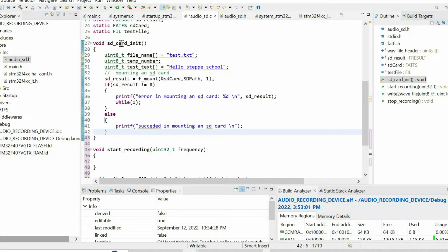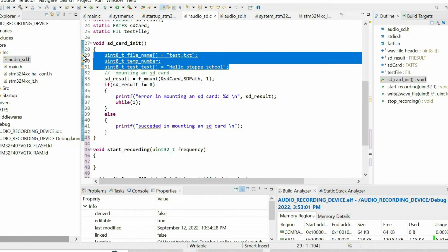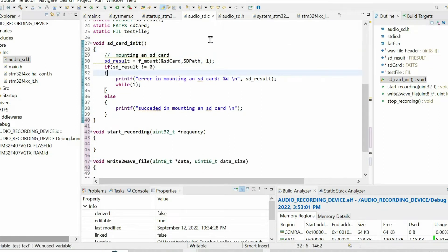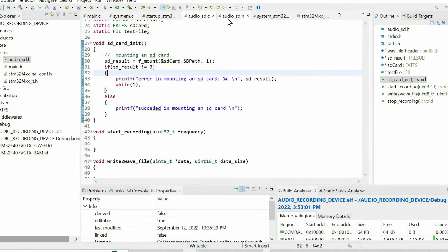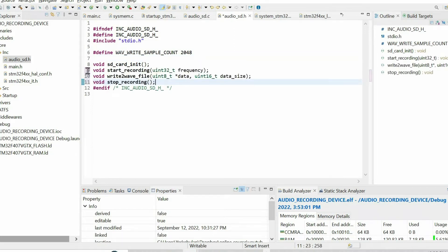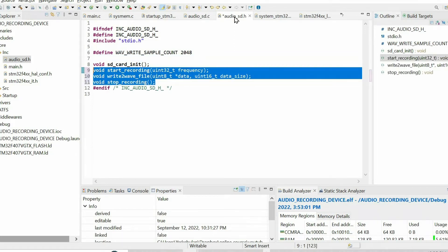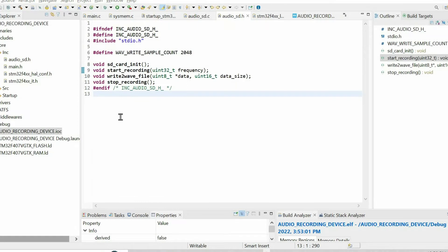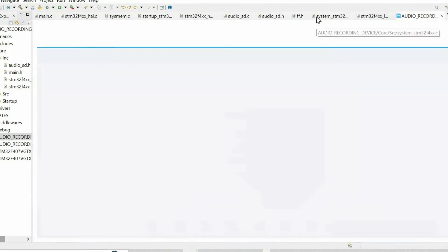When initializing the SD card, we also don't need some of the previous lines, so I'm going to remove them. We need to declare these three functions within the header file. As we discussed, we need to integrate a button for our system to trigger the recording and stop the recording, so I will open the IOC file.